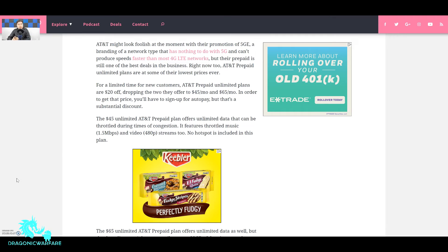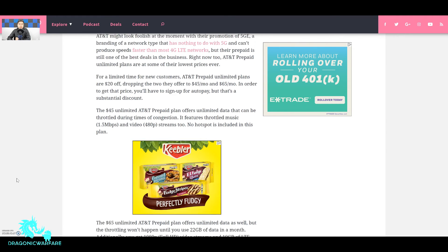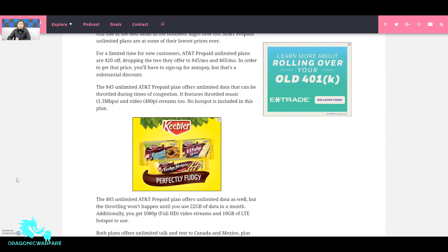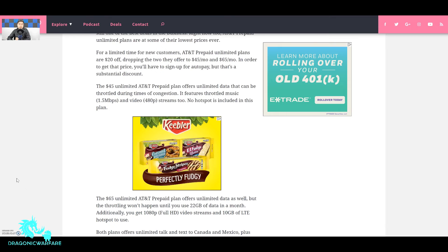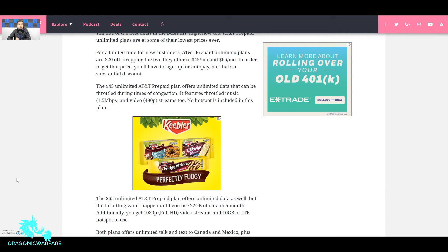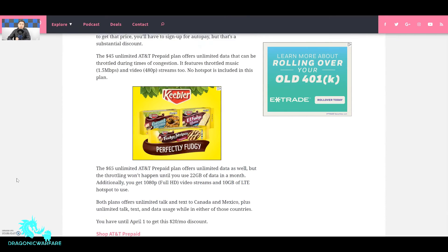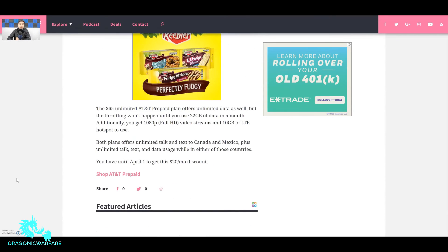But also let's see what the $45 also offers. It says it features throttled music at 1.5 megabits per second and video at 480p streaming. No hotspot is included with this plan. So if you like hotspot guys, AT&T is like nah you're not gonna get it for this cheap.